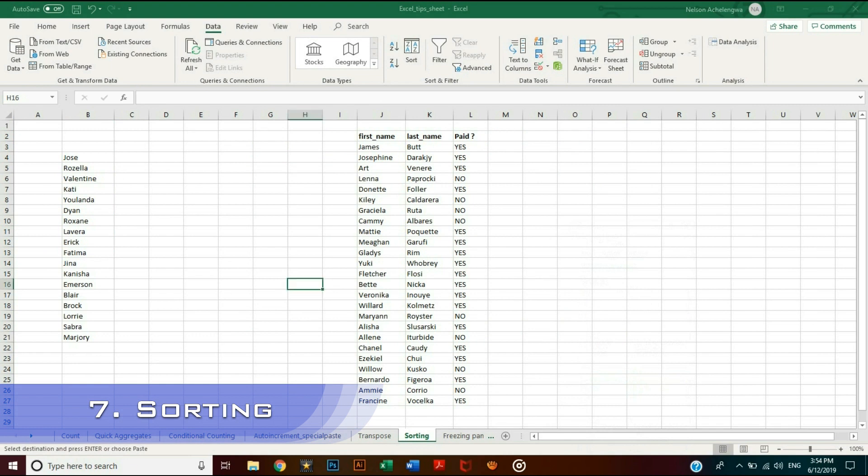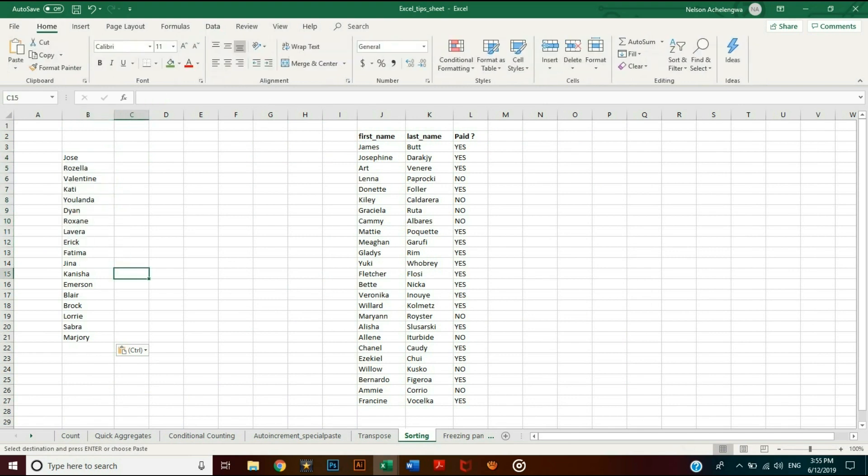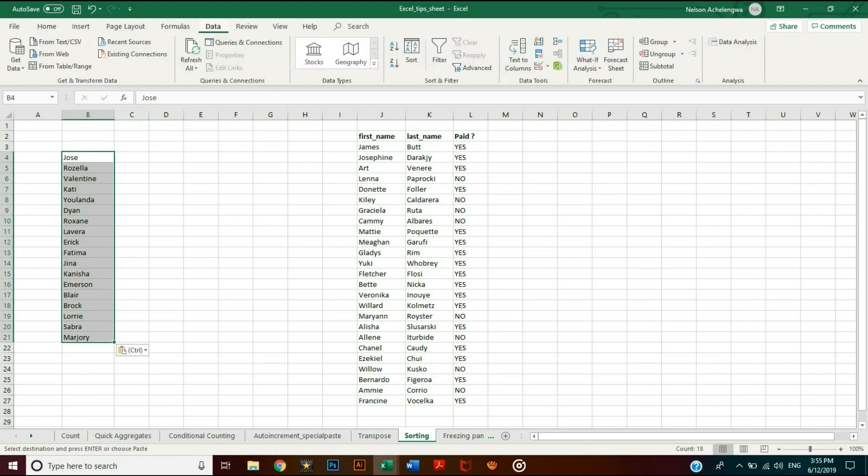Sorting is a function you need to use each time you are analyzing data. It can be done in increasing or decreasing order. In case of a single column, simply select your data, then click the Data tab. Proceed by clicking either the A to Z or Z to A icon to sort in increasing or decreasing order respectively.